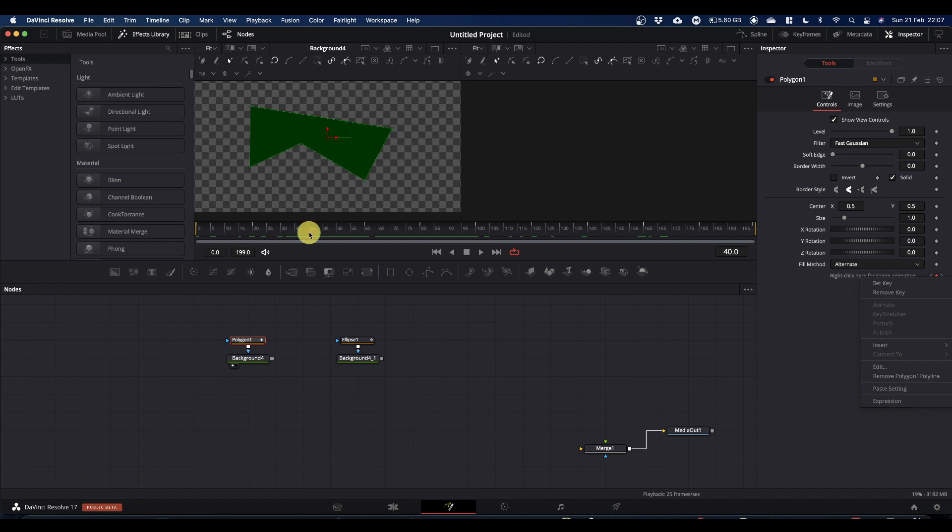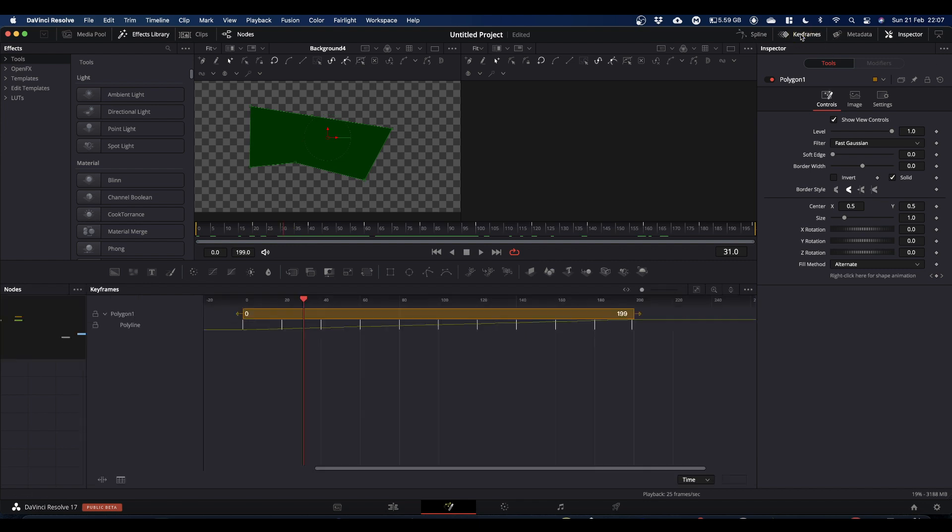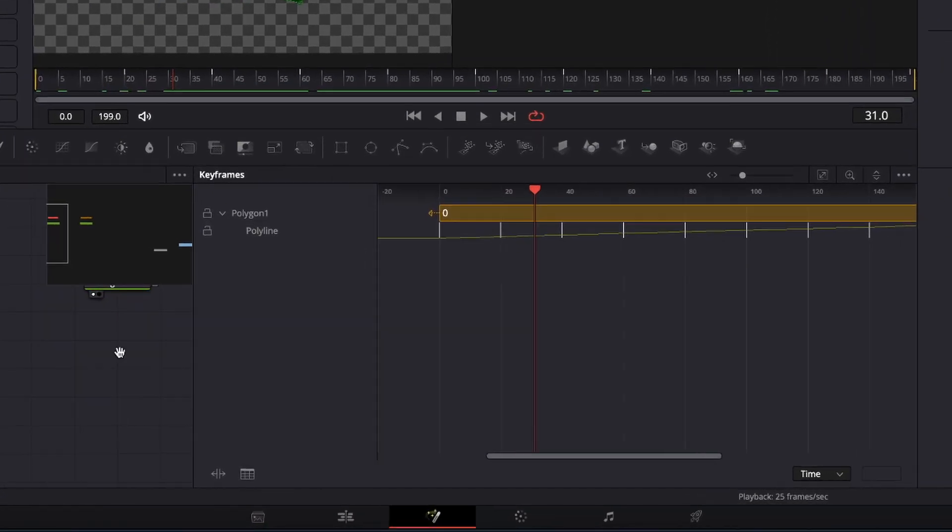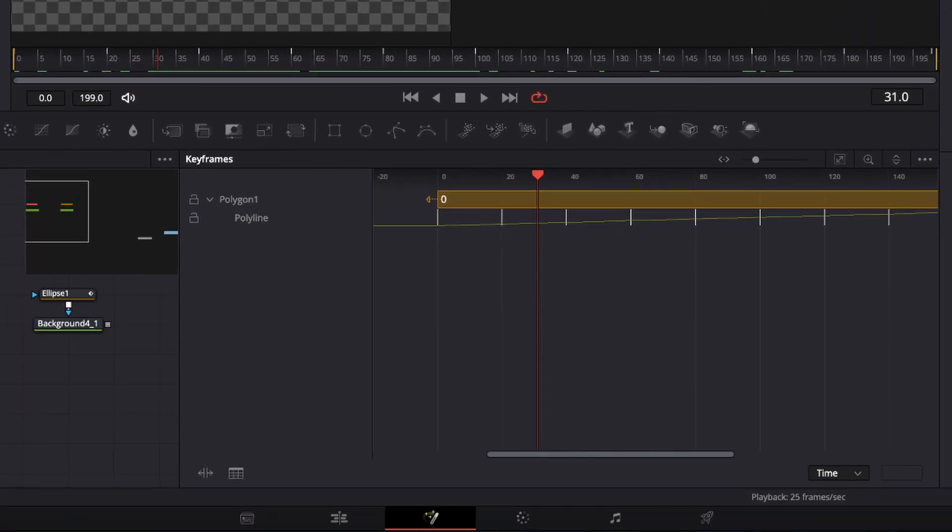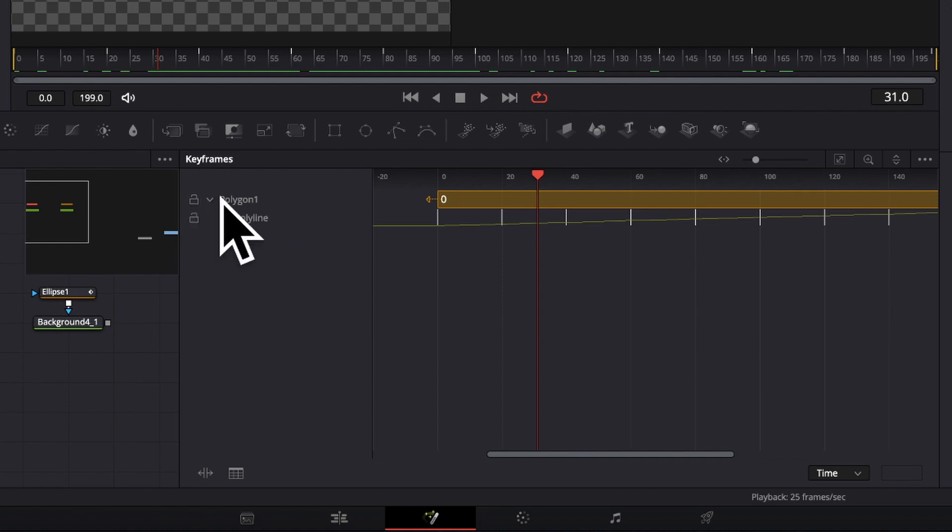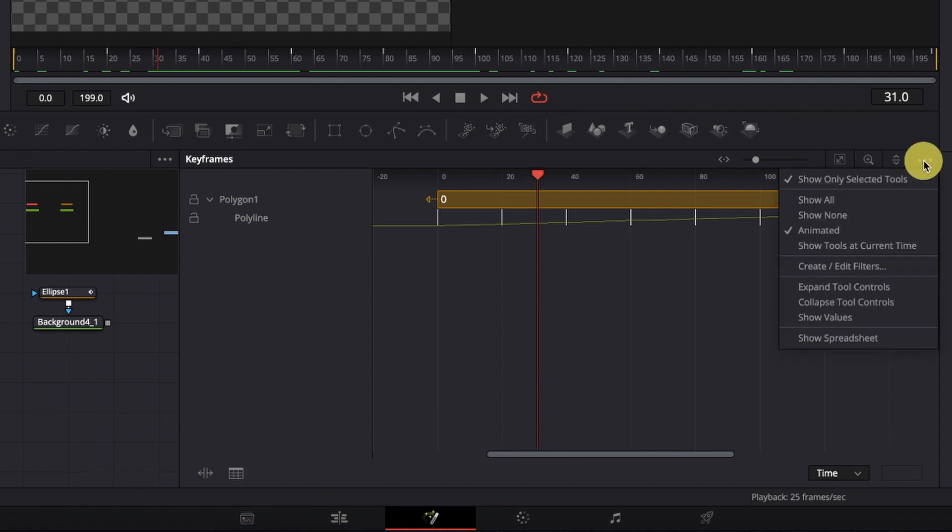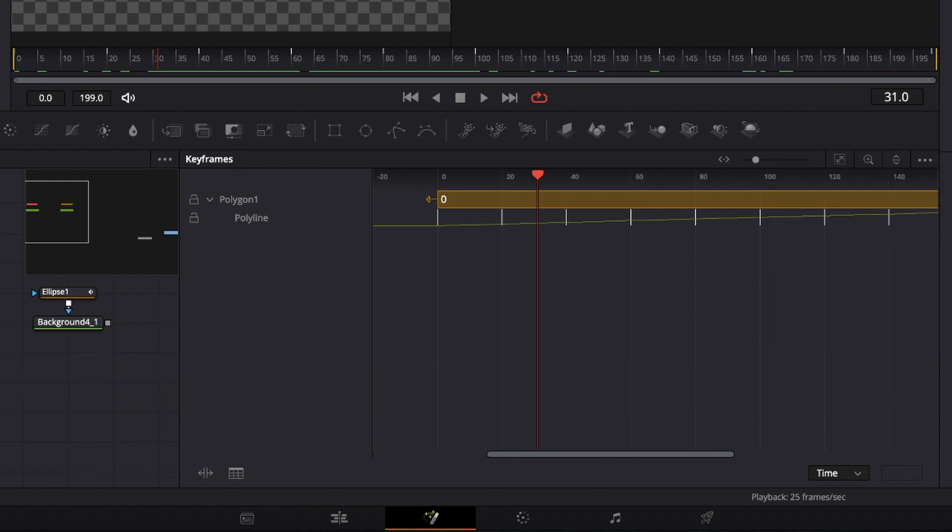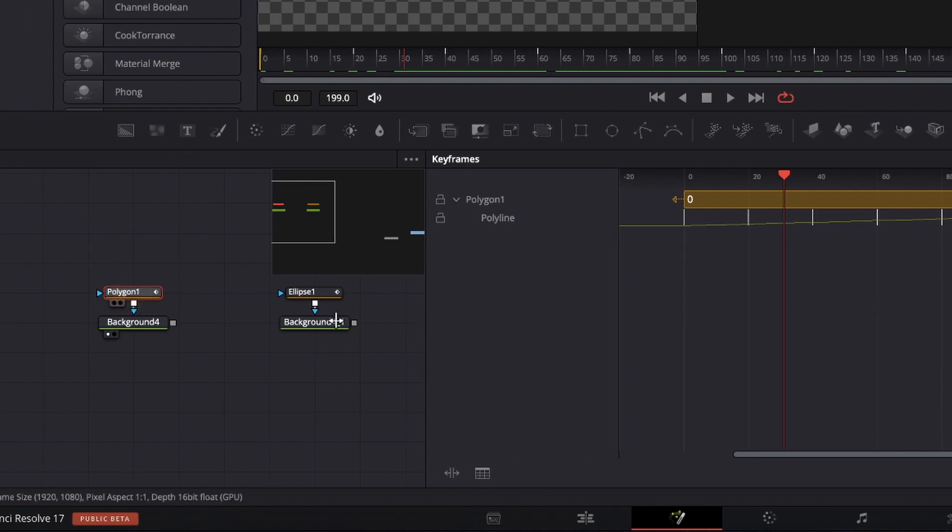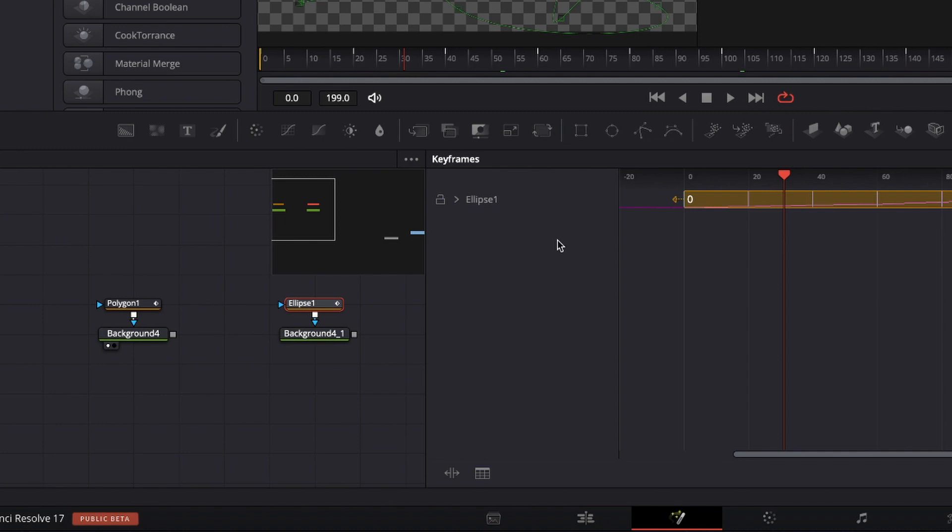A quicker way of doing that is if you come up to the top of your screen you've got keyframes and this opens up your keyframe editor. Now what you've got to make sure here is that the node that's in your keyframe editor is the node you want to work on. The quickest way to do that is if you come to these three dots and make sure show only selected tool is checked, then it will just show the tool that you select. So at the minute the polygon is selected so that's what it's showing. If you go to ellipse that's what's showing.